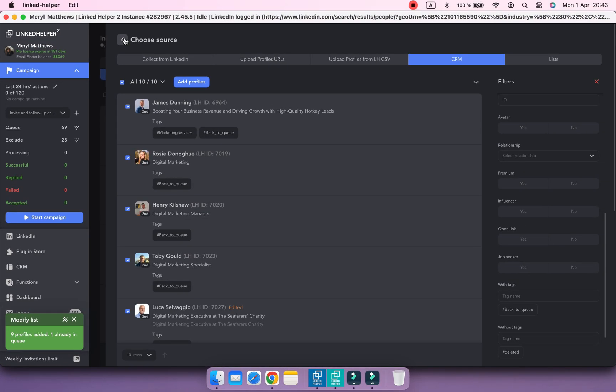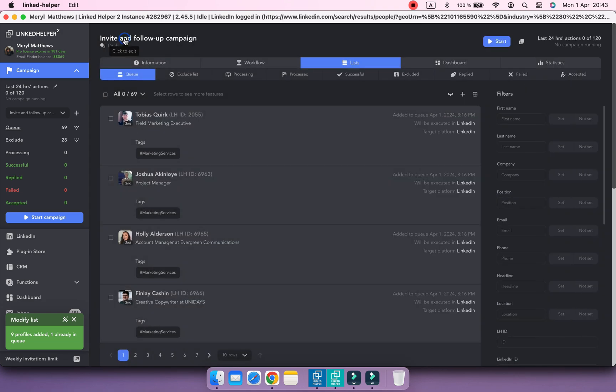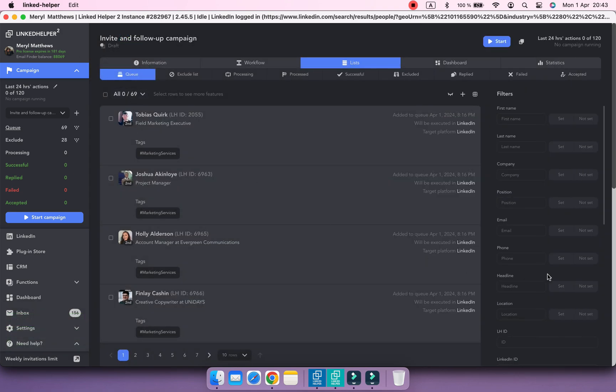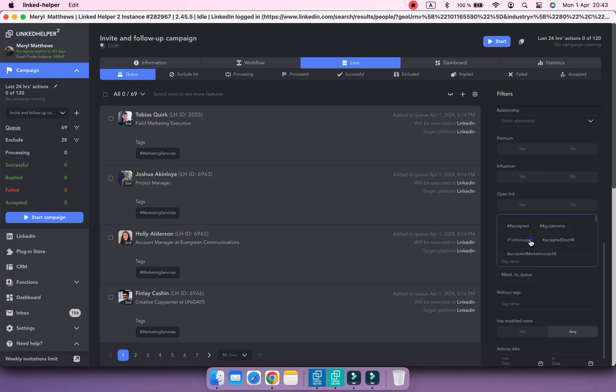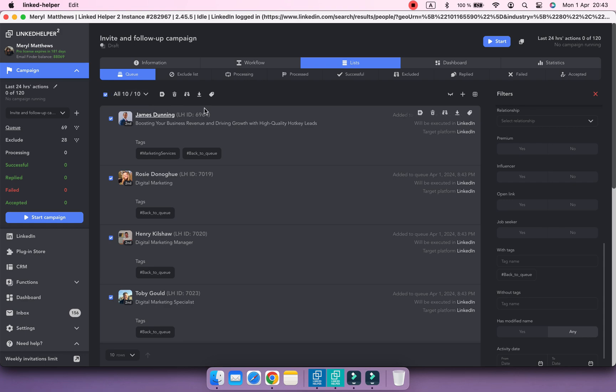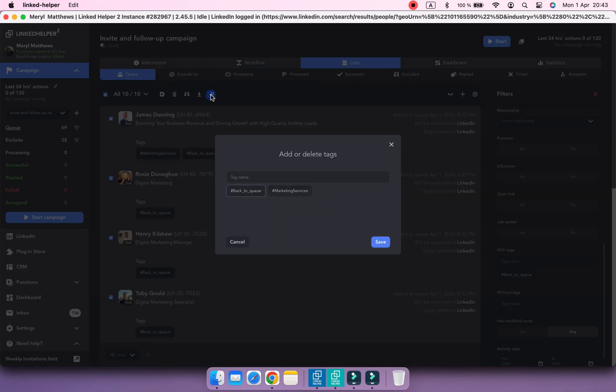After adding contacts to the queue, it's best to remove the tag from them. Open the queue of your campaign, filter contacts by this back to queue tag, and click on the Tag button. Remove the tag and save.